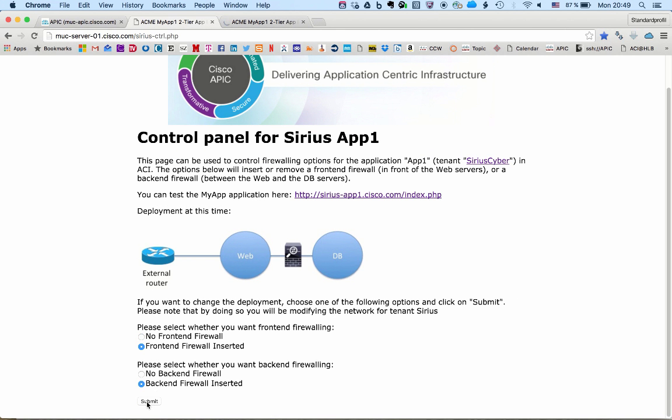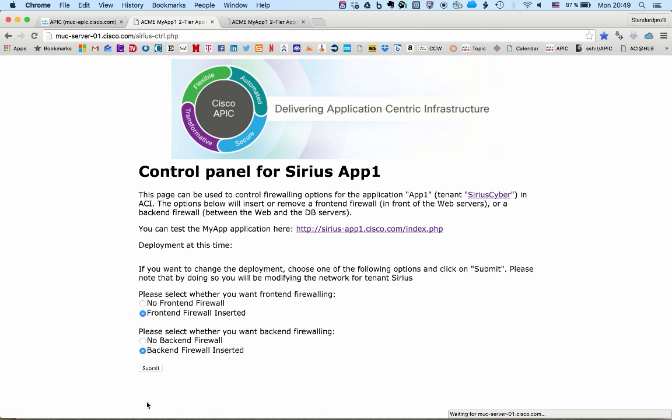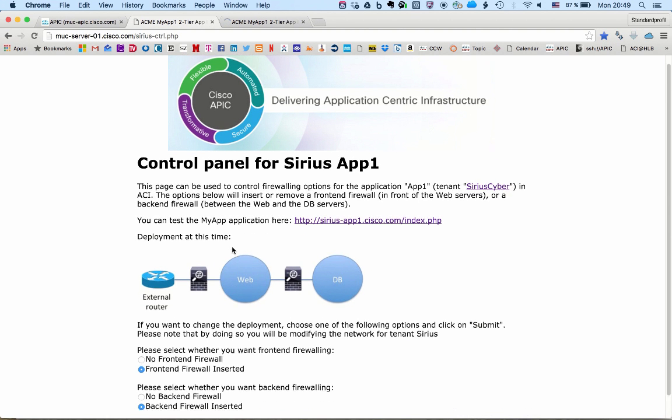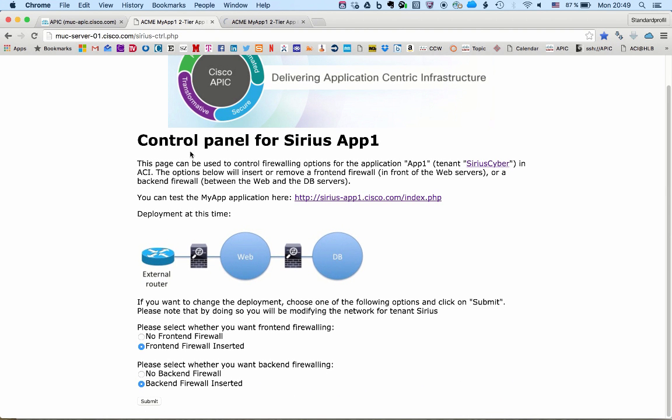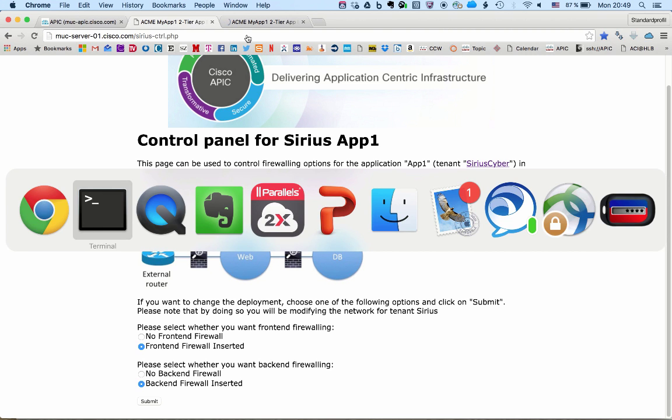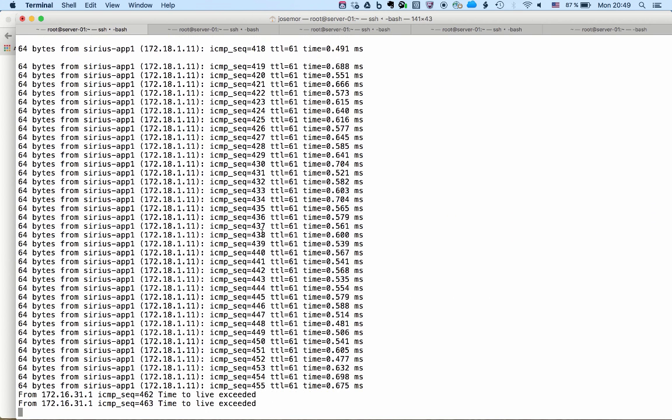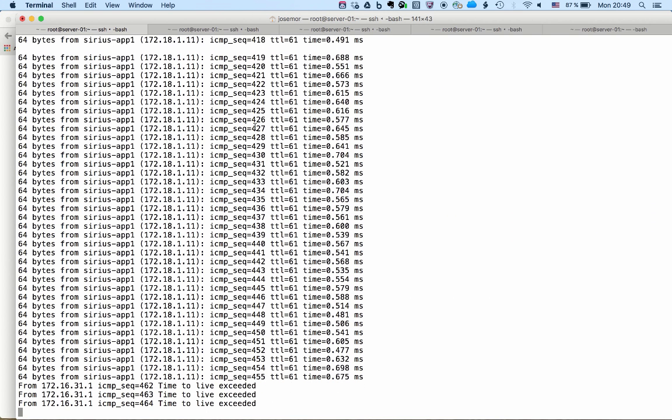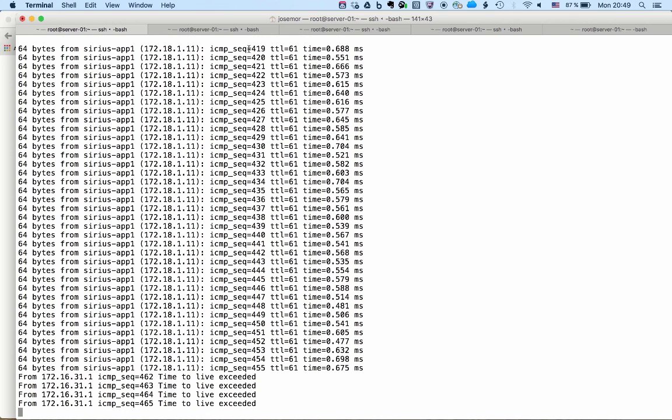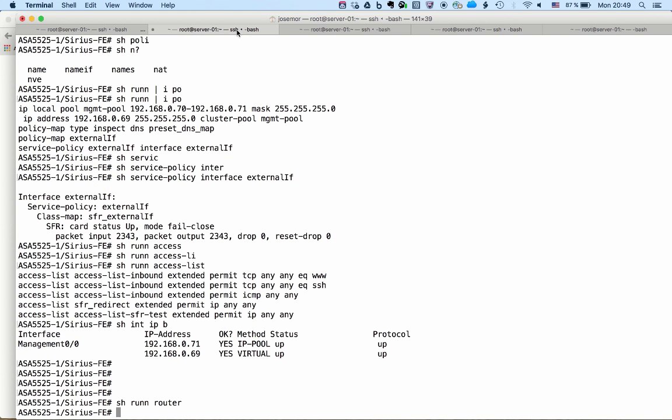Obviously, if you have a front-end firewall, then it will protect the web servers additionally to the security functions of ACI. Obviously, you could use both. You could use front-end and back-end, and this is what we have here.